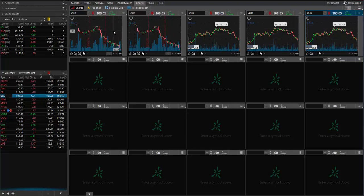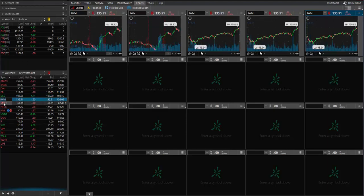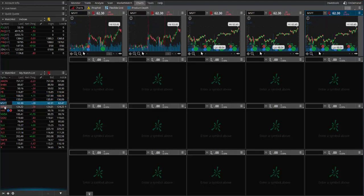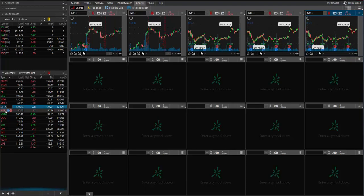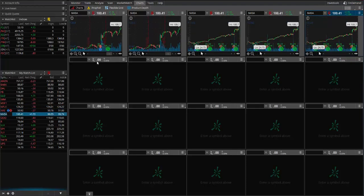Or you can set it up where you have a different symbol on each one. So there's a lot of versatility in this program, and there are a lot of features where we've barely even scratched the surface on what's possible with the thinkorswim platform. As far as just being able to simplify your task of looking through a group of charts or symbols more quickly, using this link function can be a very big help.